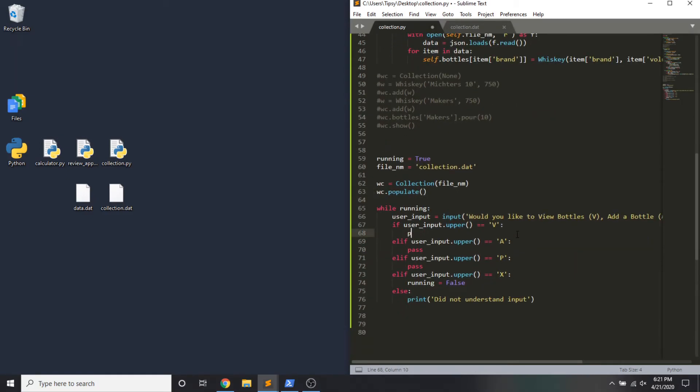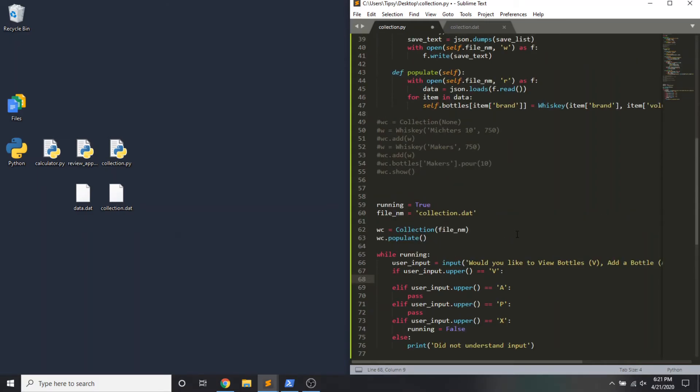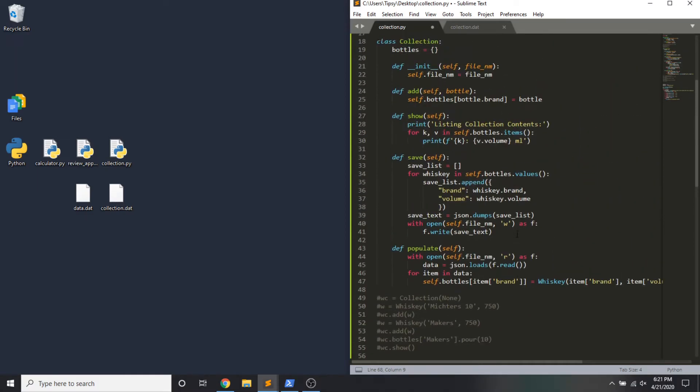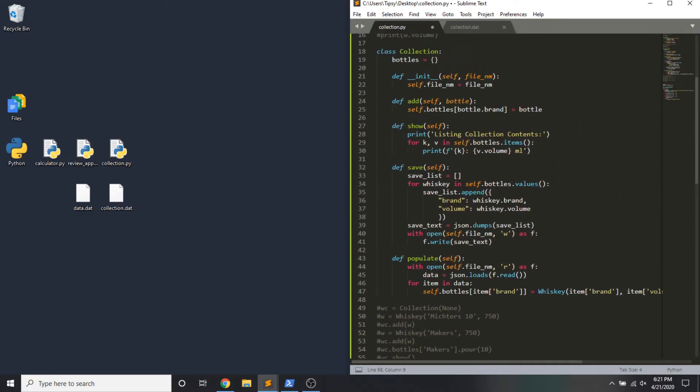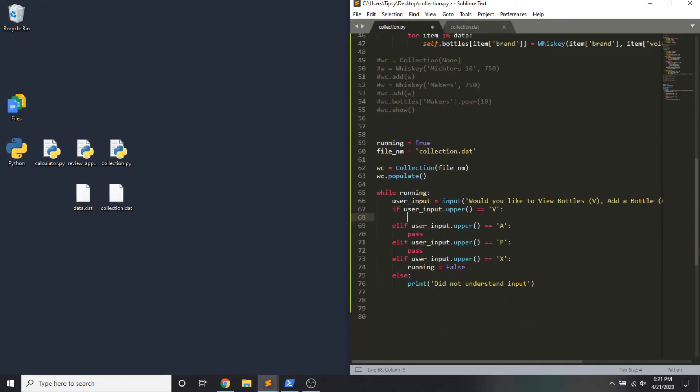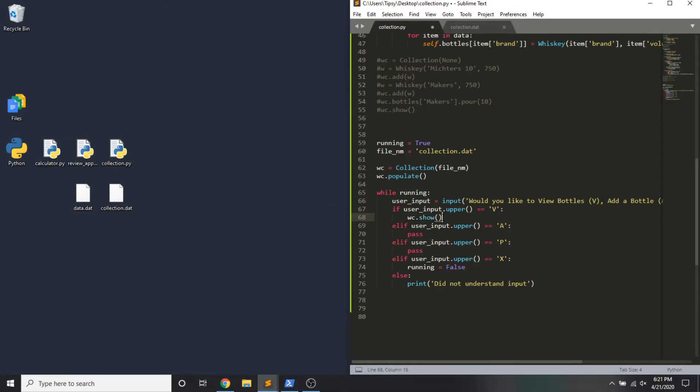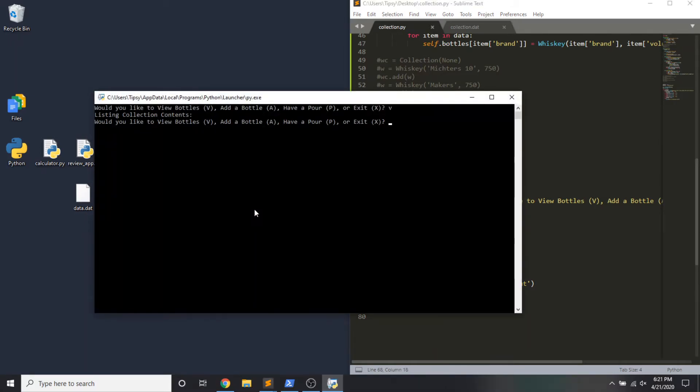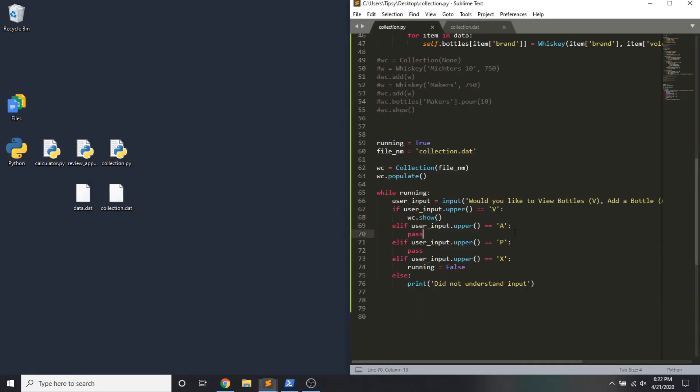In the view option, all we really need to do is call this method. The show method from the collection class, which we can access through the instance. So if view, whiskey collection.show. Let me test this out and make sure that it works. I'm going to use the view option. And we called the show method, but there's nothing in there yet. Looking good so far.